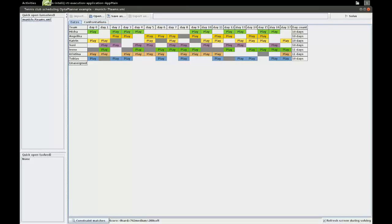Welcome to another OptaPlanner example. This time we'll be looking at tennis club scheduling, and more specifically we'll be looking at the feature of fairness constraints, where we want to make sure that in a certain solution something is fairly distributed amongst the persons involved in the solution. So let's take a look at the tennis club scheduling problem.